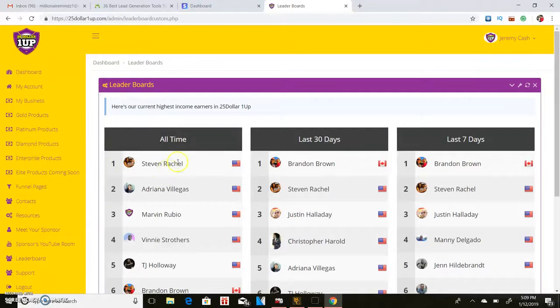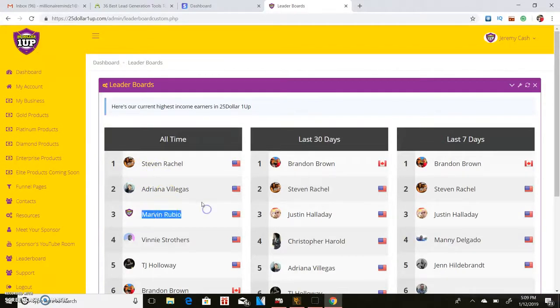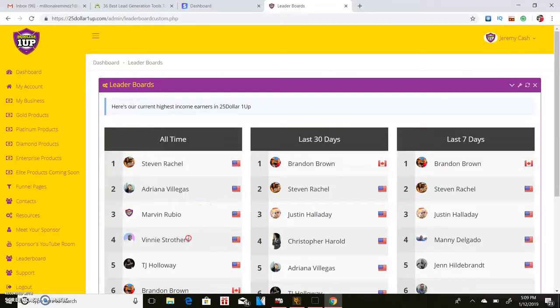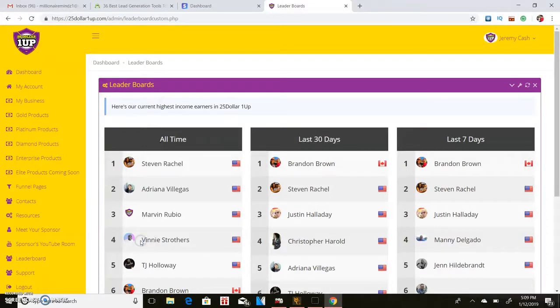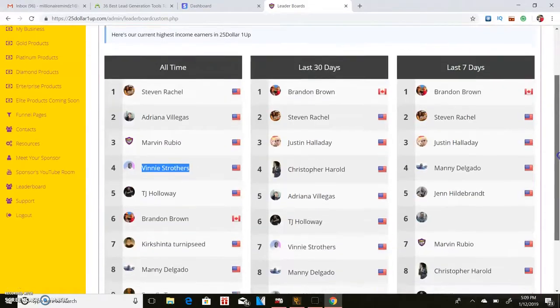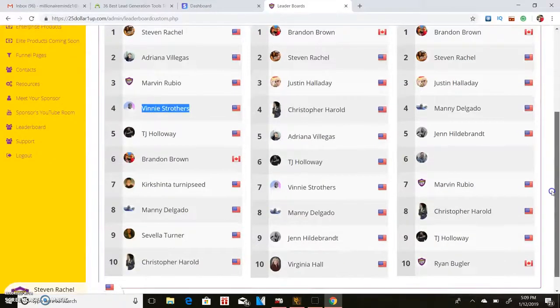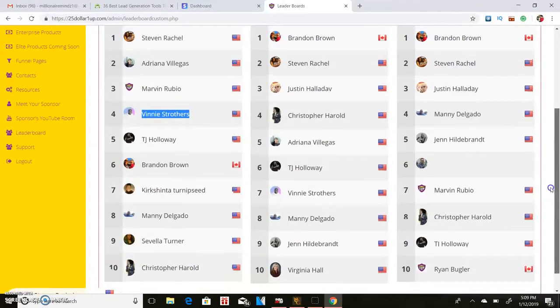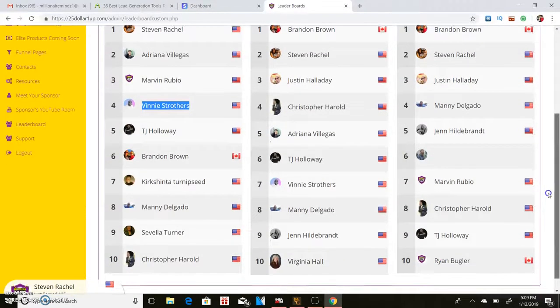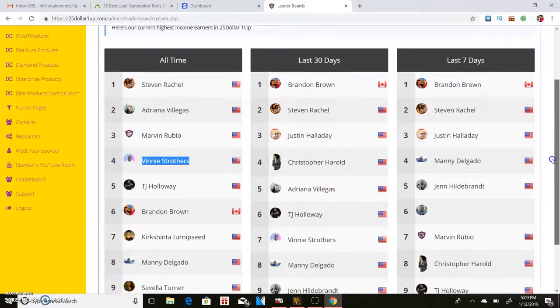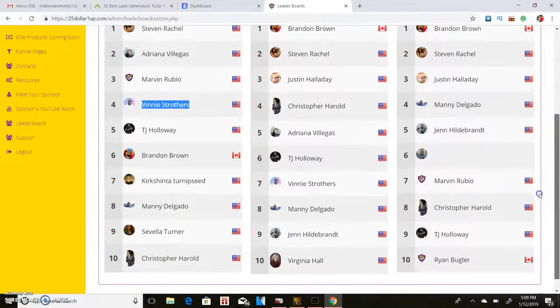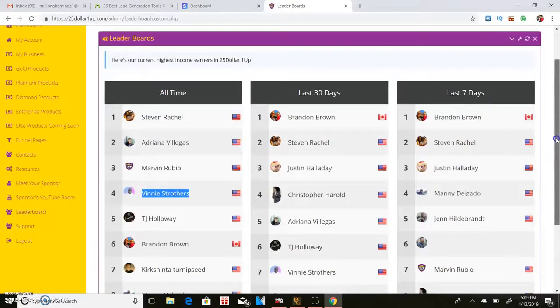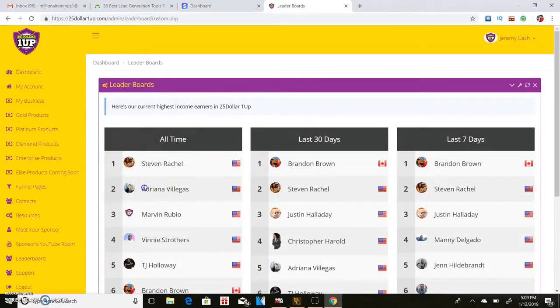A few people are killing it. Like Stephen Rachel man, he got in, he's a top marketer, he's been marketing for years. He got in probably around three or four months ago and already made 50 grand. Adriana's always killing it. This guy Marvin's been killing it as well. Vinny, he's actually under me and he's been on the leaderboards. I was on the leaderboards earlier when it first started but I'm not on the leaderboards right now because I'm not promoting it.